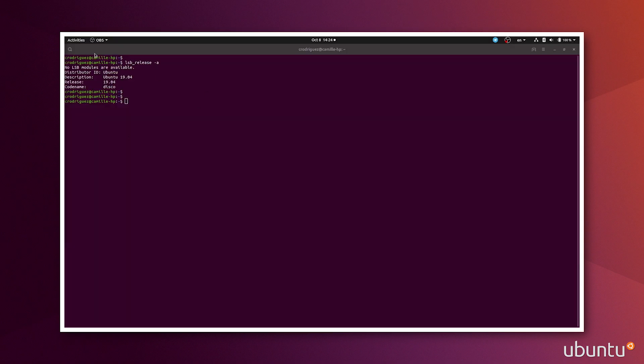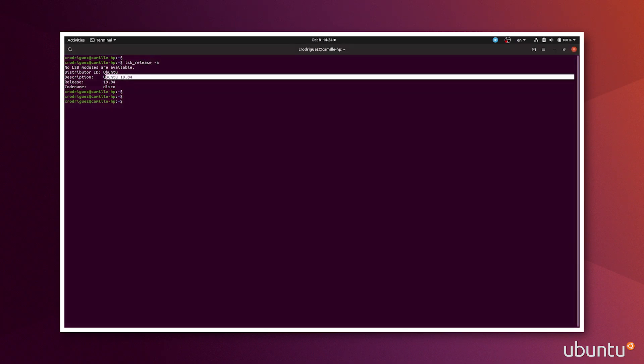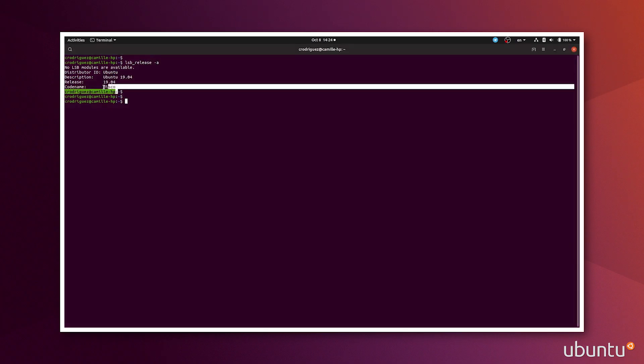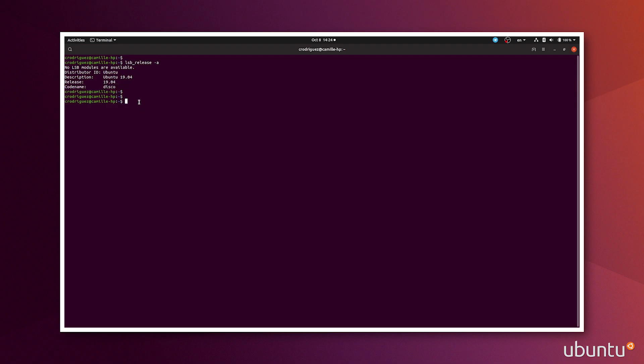Let's get started. I will be running this demo on Ubuntu 19.04, the disco release. First thing we want to do is to do a sudo snap install microk8s with the classic confinement version.